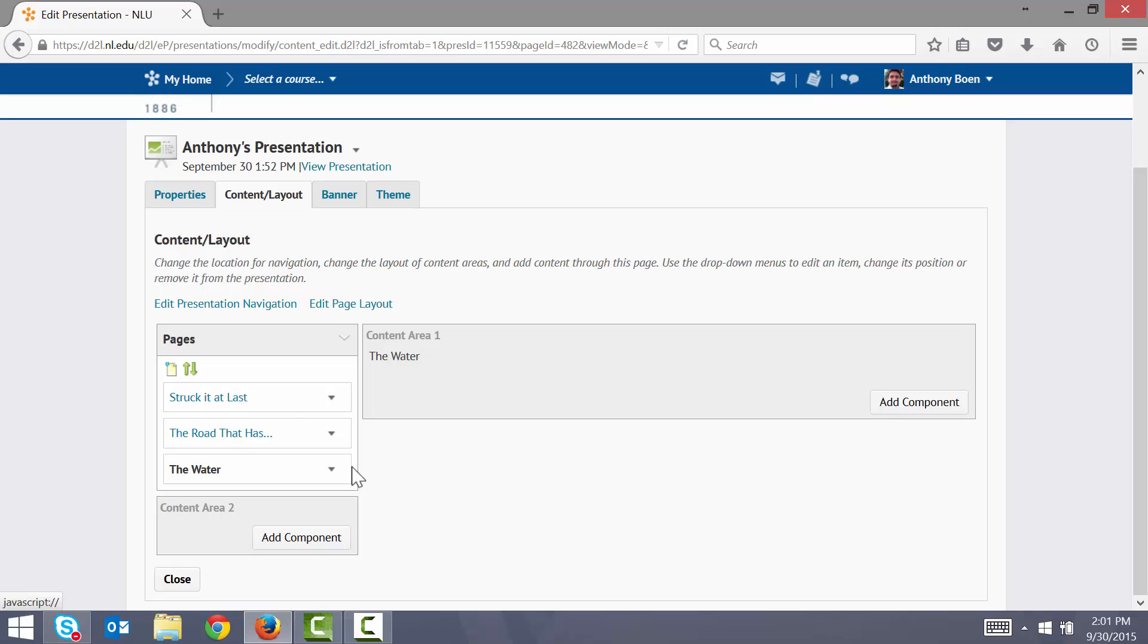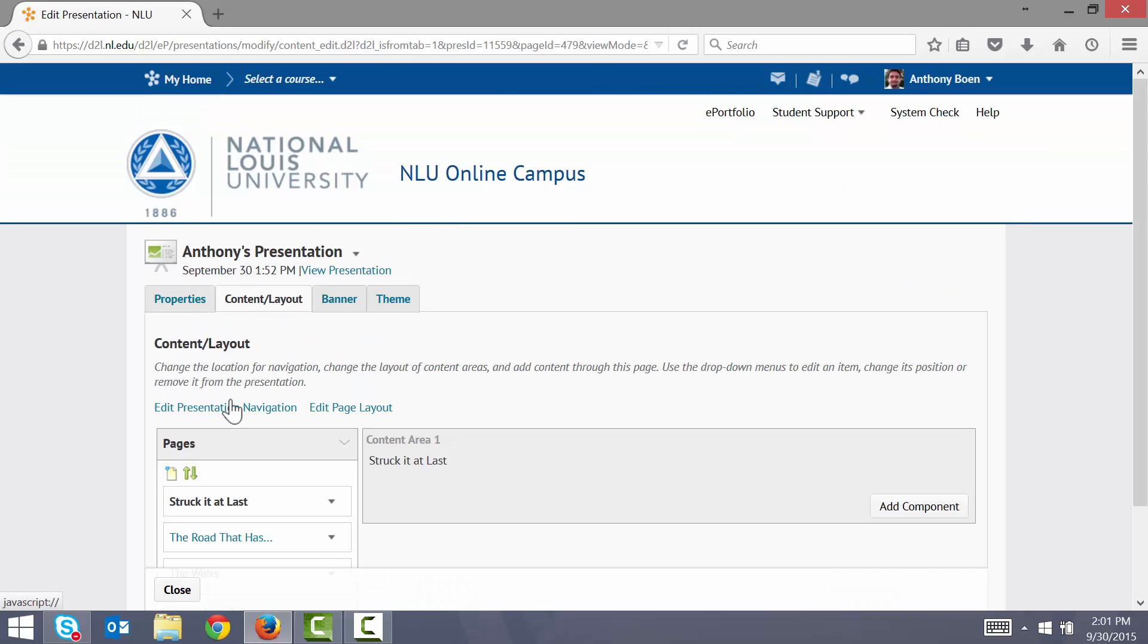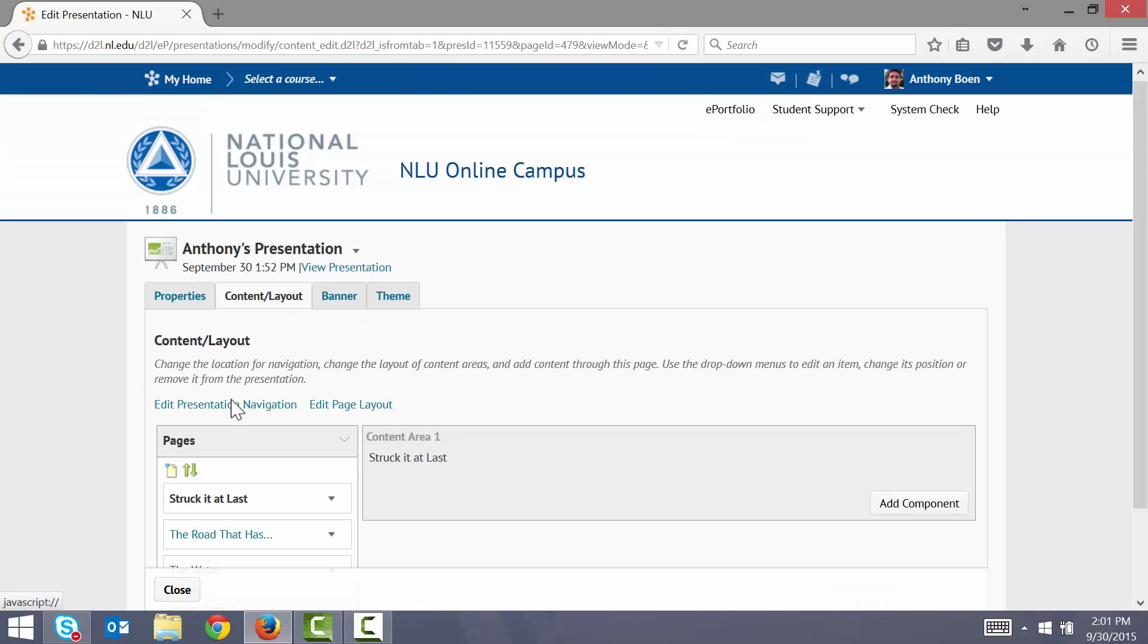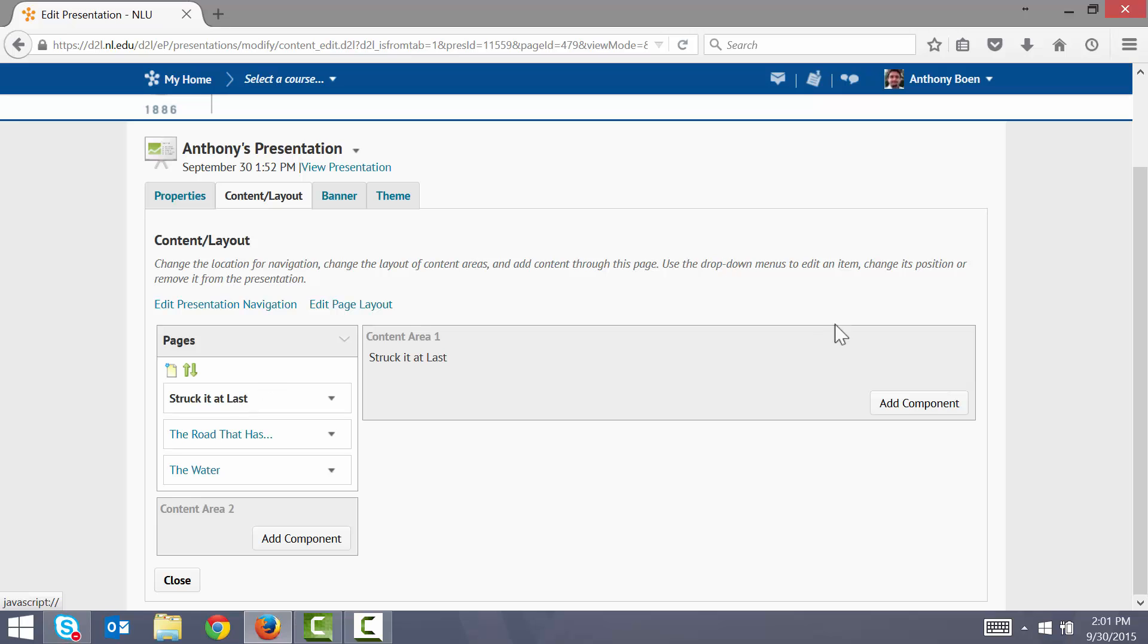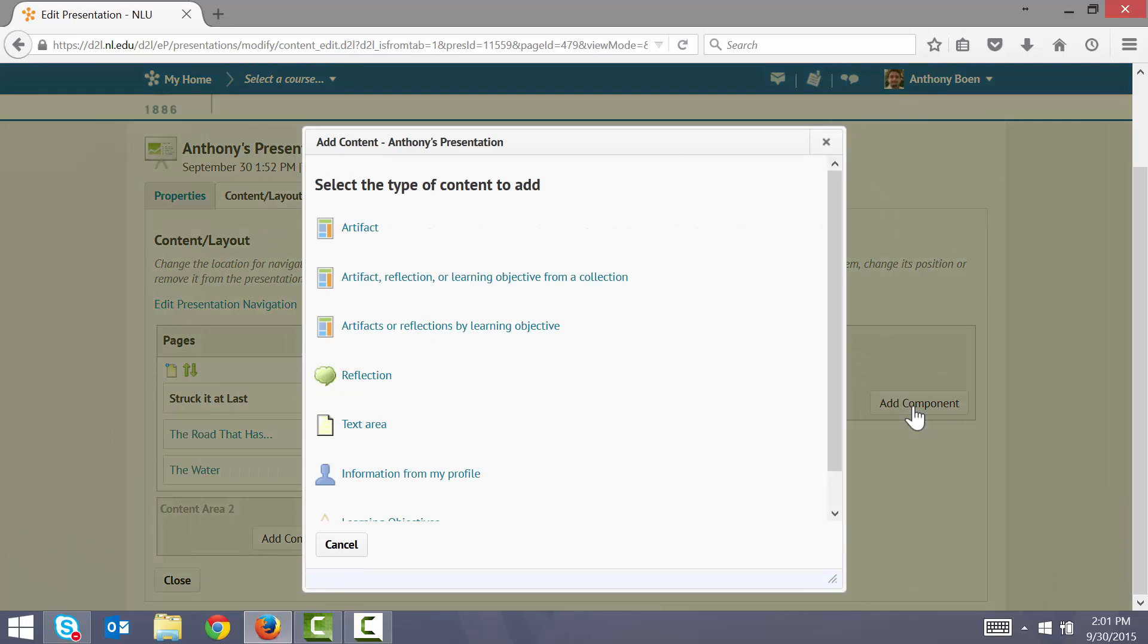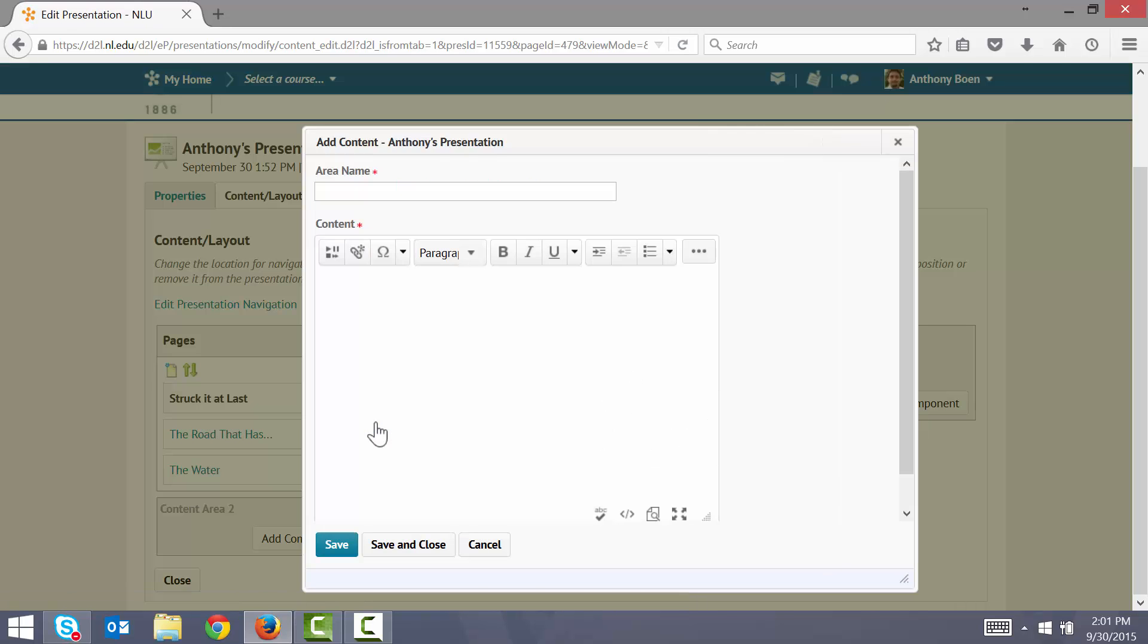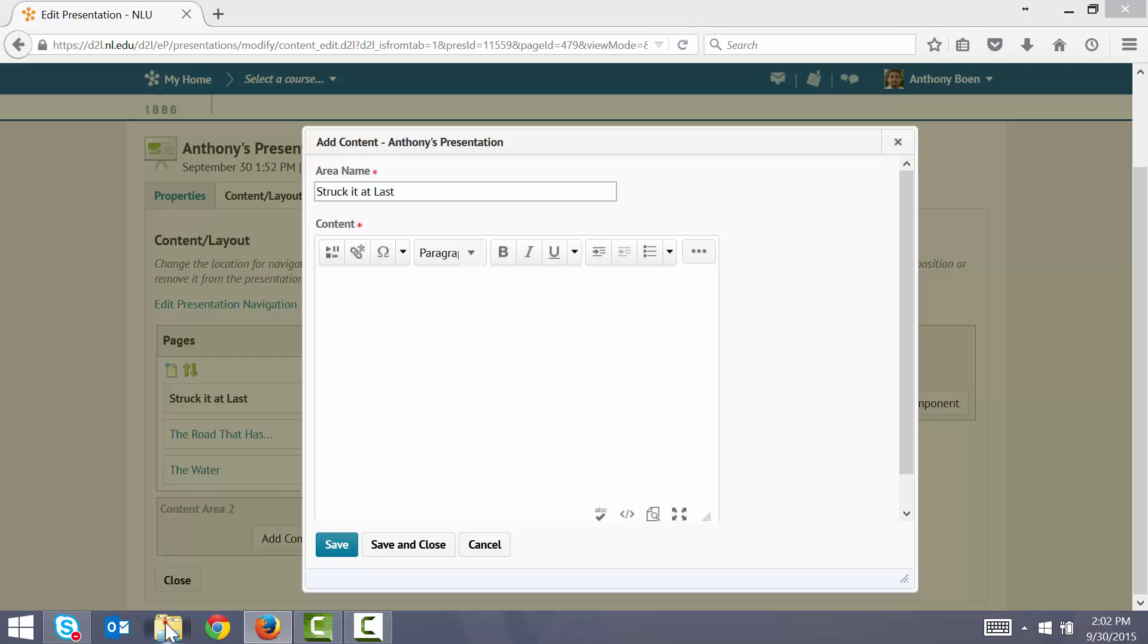Now that I have three pages for each of my three writing samples, I'll start to add my content. I click my first page here. To add content to this page, I click Add Component. I click Text Area. In the area name box, I title my work. And in the content area, I will enter the text of my work.